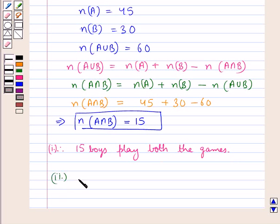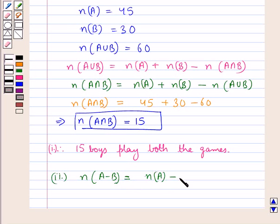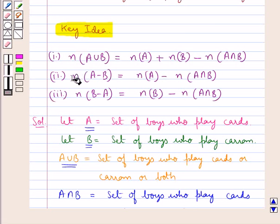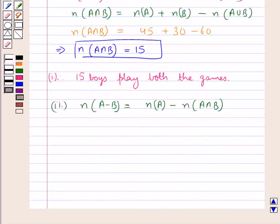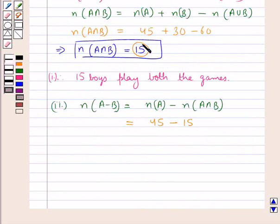Next, we find the number of elements in A minus B, that is, the number of boys who play cards only. This equals the number of elements in A minus the number of elements in A intersection B, according to the cardinal property. Putting in the values: 45 minus 15 equals 30. So 30 boys play cards only.